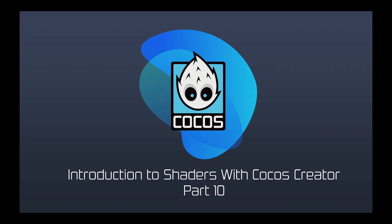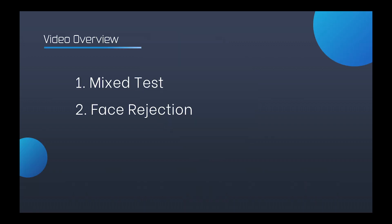Hi everyone, Luke from Cocos. In the last video, we learned about the last stage of rendering process, template testing and depth testing in testing and blending. Today, we're going to continue to look at blending testing, as well as the front and back side mentioned in the previous video in the stencil testing section. This is the face rejection part.